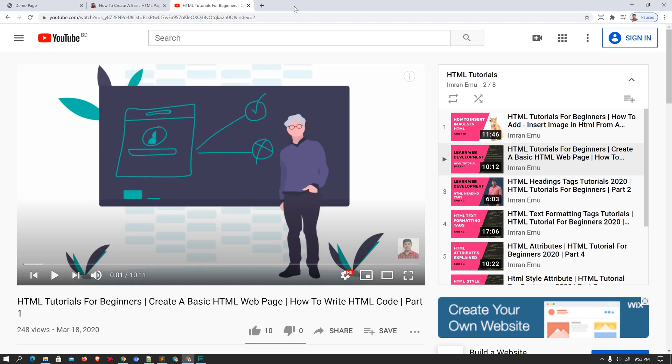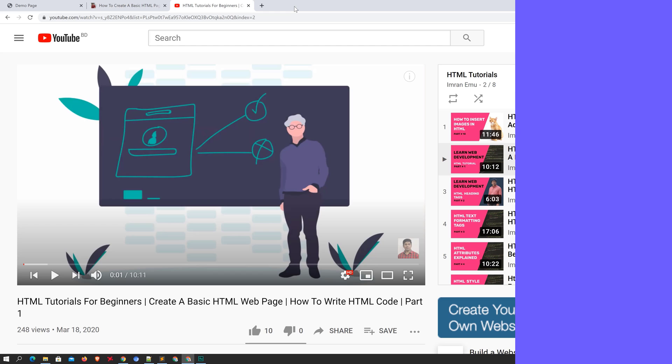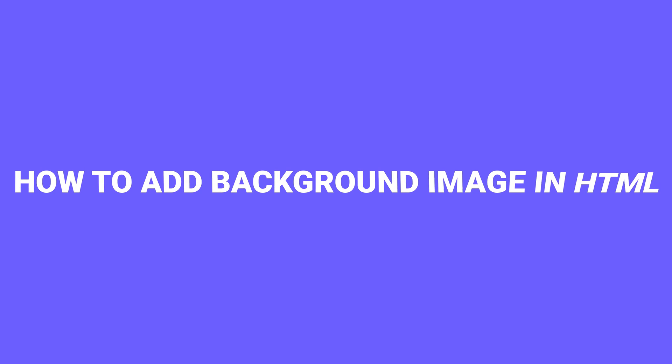Hi everyone, welcome to HTML tutorials for beginners course. Today in this video lesson we will learn how to add a background image in an HTML file.